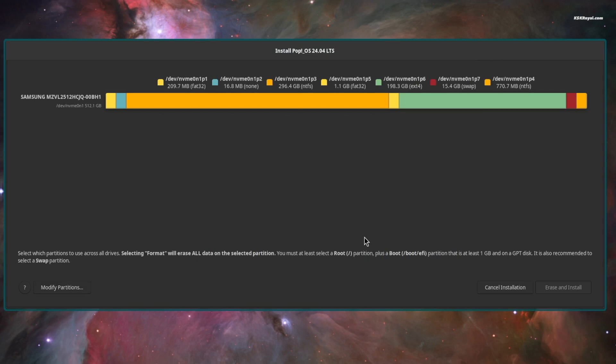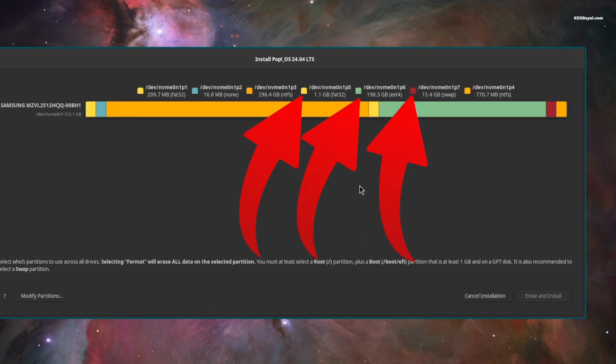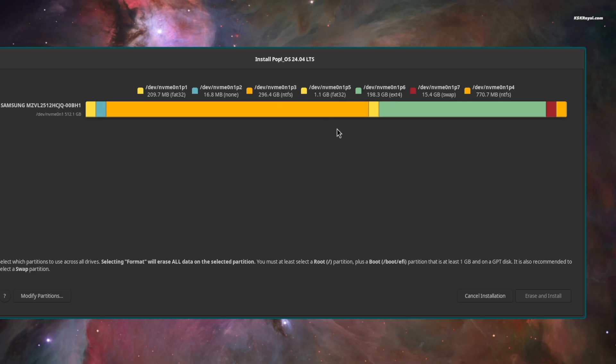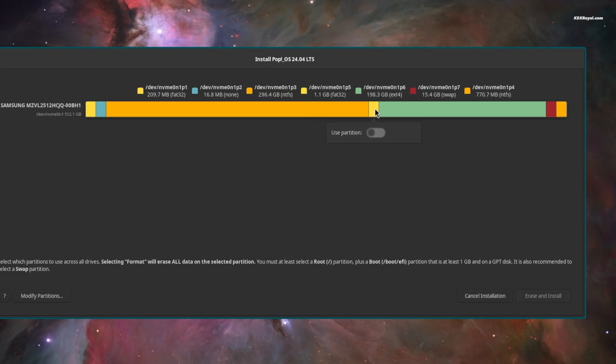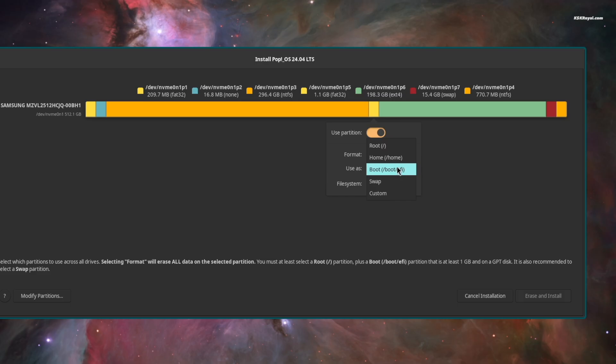If you notice, each partition is marked with different color tags. We need to tell the installer how each partition will be used by the system. Now go ahead and select the fat32 partition, which is the Pop EFI partition we created earlier. And enable use partition. Check format. And use it as /boot/EFI.